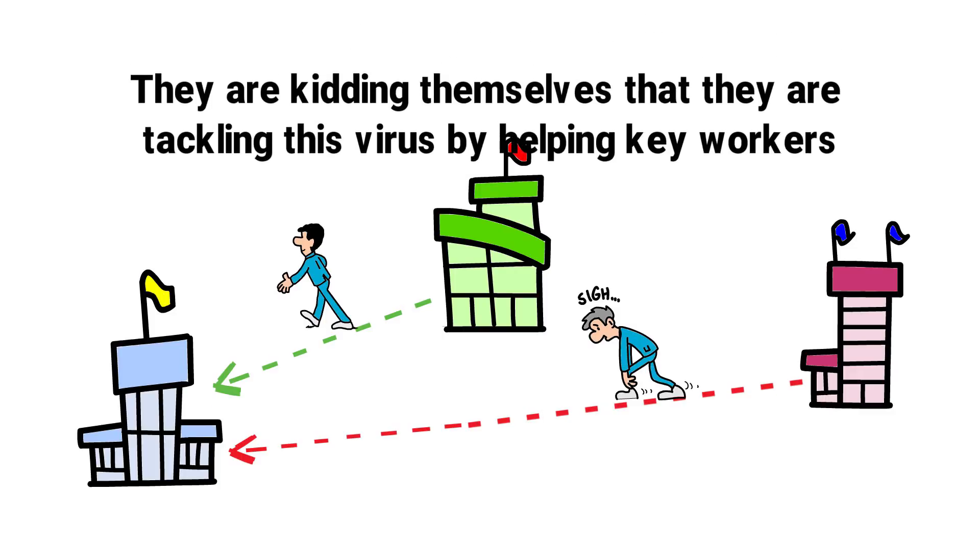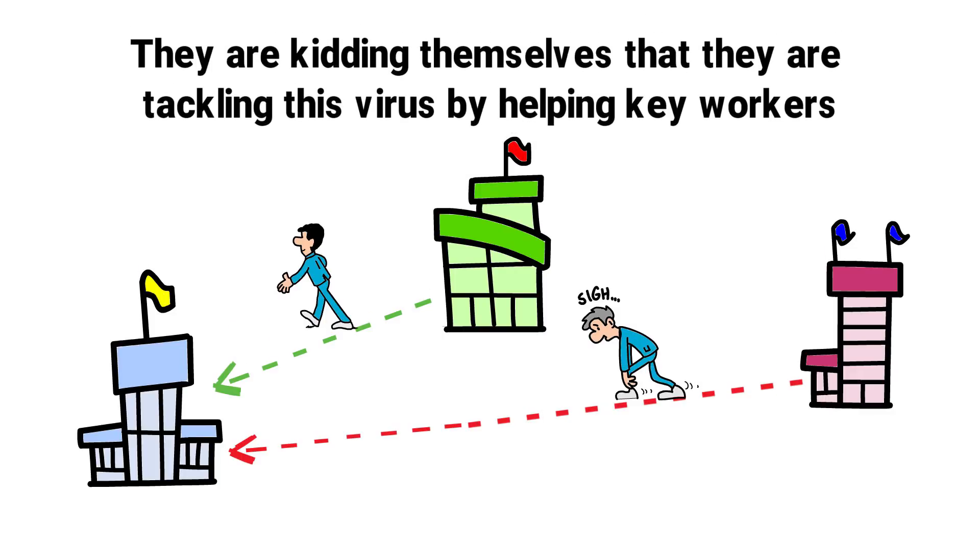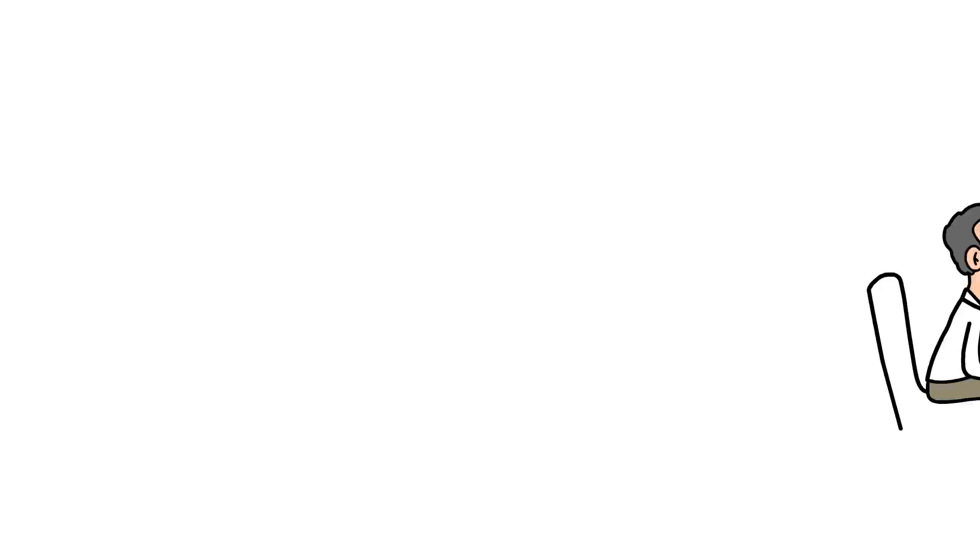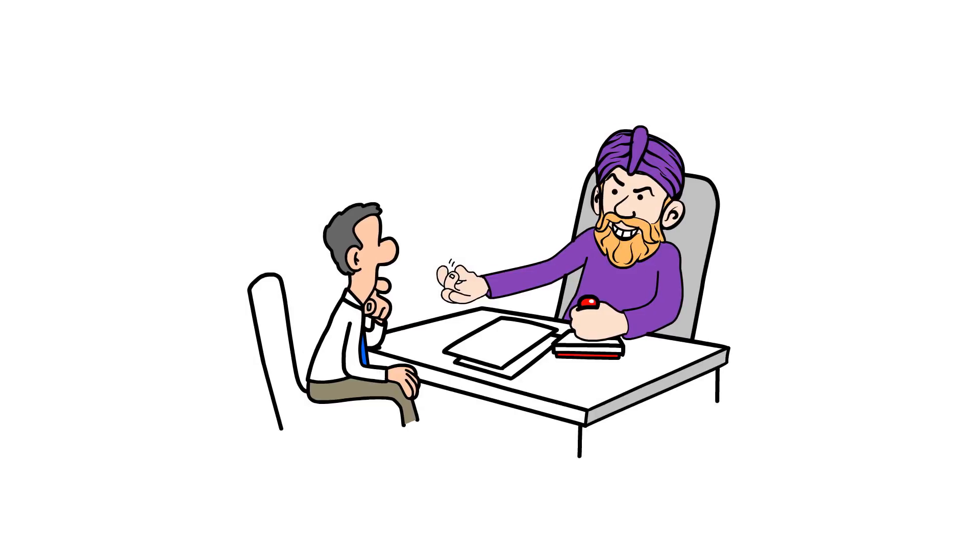They are kidding themselves that they're tackling this virus by helping key workers. Charging health workers sky-high rents isn't helping the national effort.